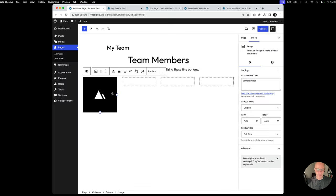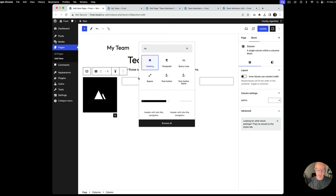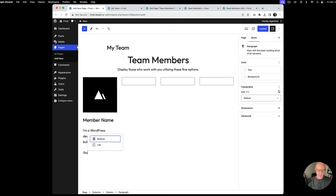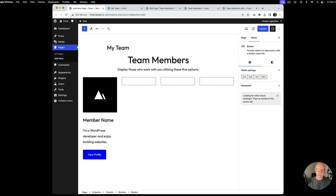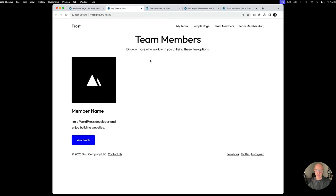So we have an image, a heading — we're going to call this 'Member Name' — some paragraph text, and a button. We'll do something like 'View Profile' or something to that effect. I'm going to go ahead and hit update and we'll take a quick peek to see how things look in comparison.